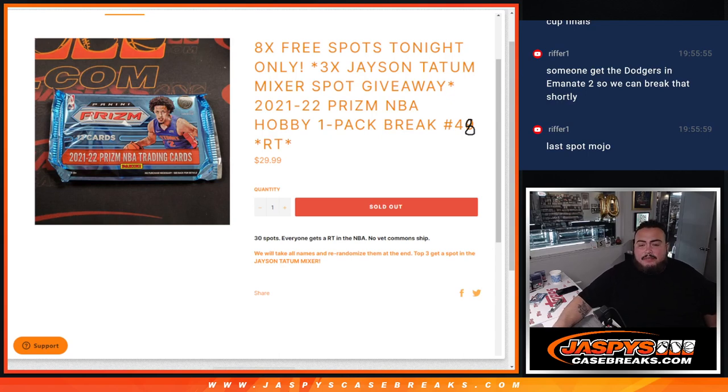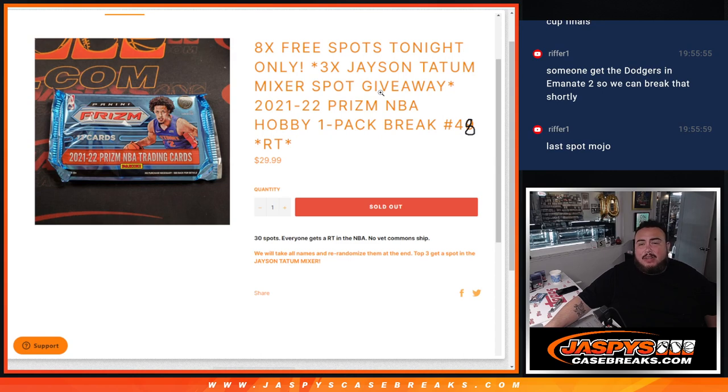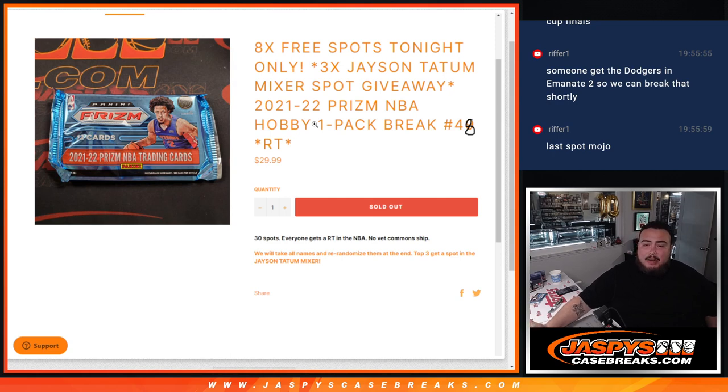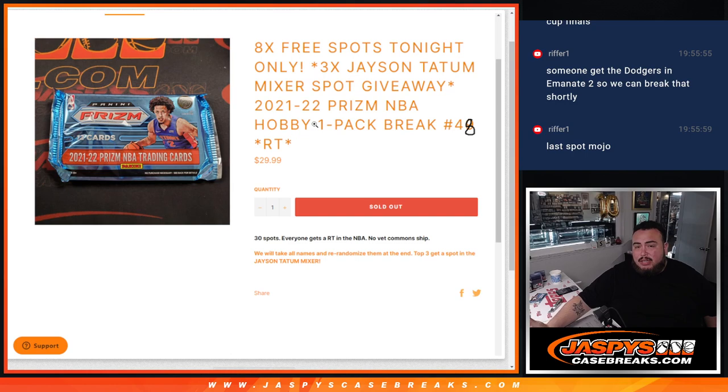What is up everybody, Jason here for JaspiesCaseRace.com. We're giving away 8 free spots tonight only, guys. We sold out this filler, which we did. It's giving away 3 spots in the Jason Tatum Mixer. 21-22 Prism NBA Hobby Pack Break number 48, guys, random teams. Number 49 also sold out, so that'll be coming up next, but 48 sold out earlier.